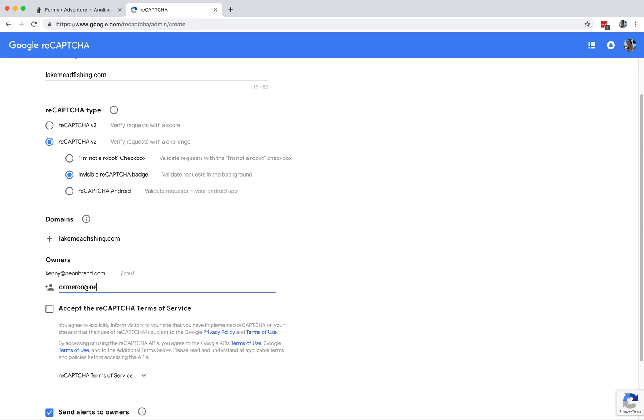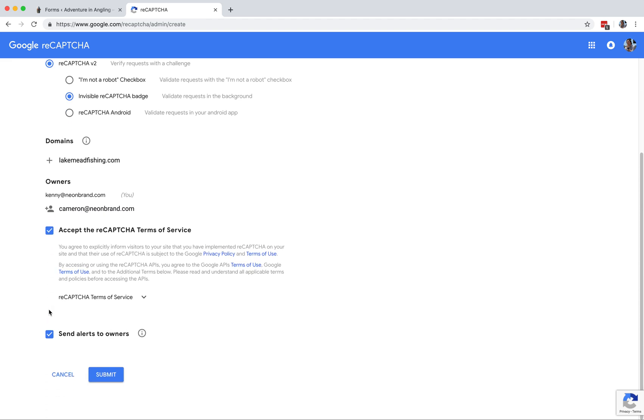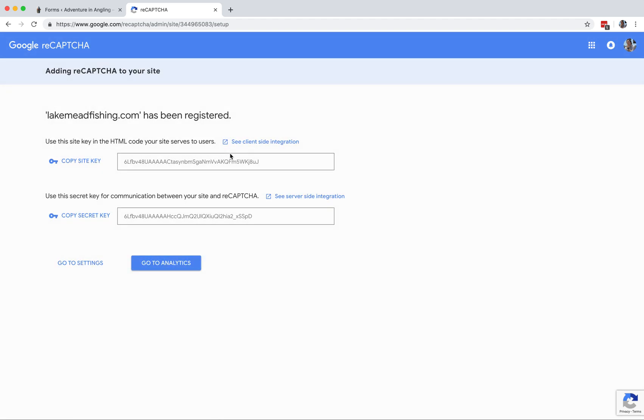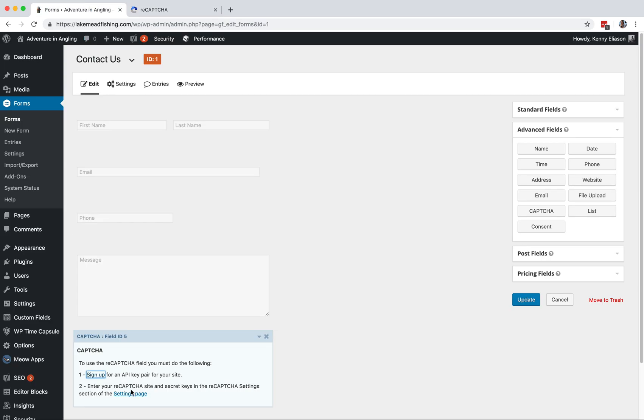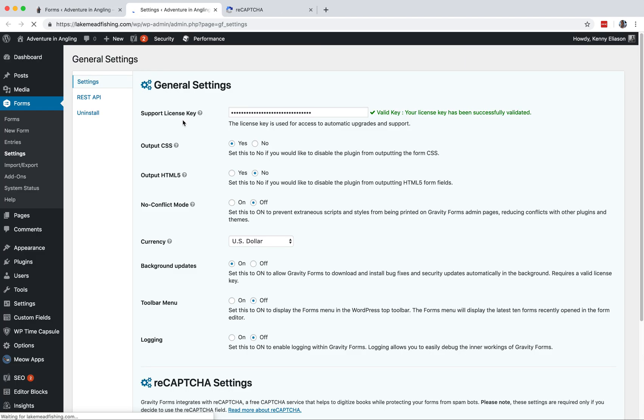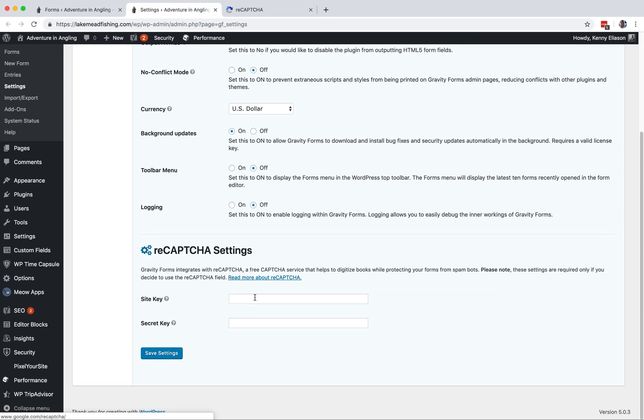I'll add you so you can see it. Accept the terms, send alert, sure, submit. Copy the key. Now over here we got to enter your CAPTCHA site keys into this one settings page down to the bottom.